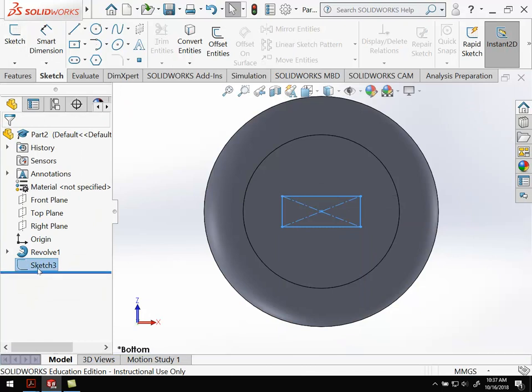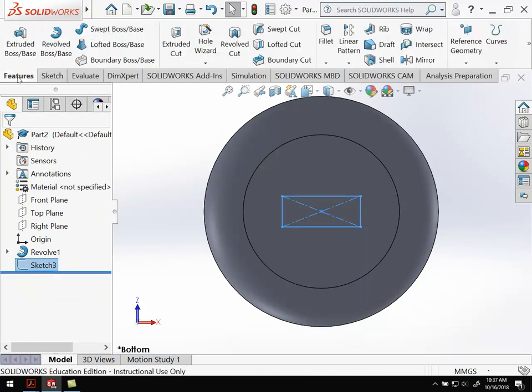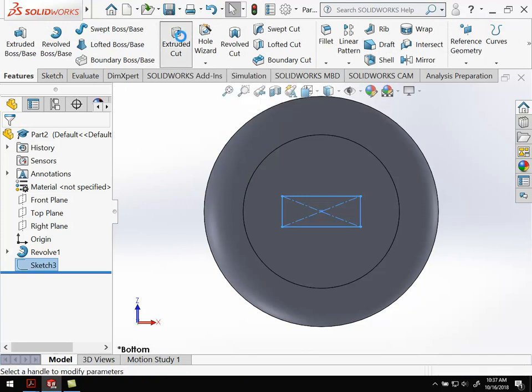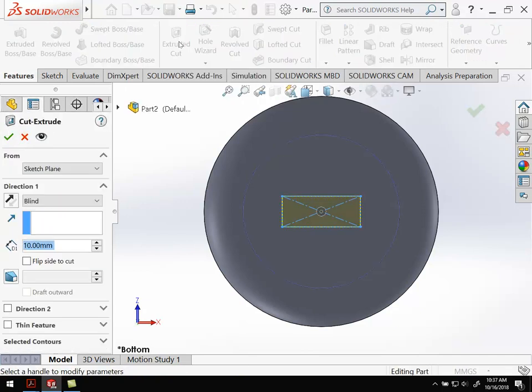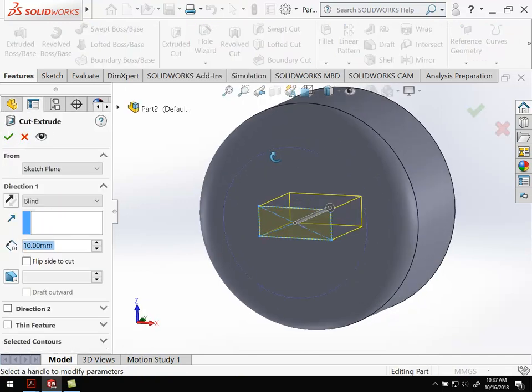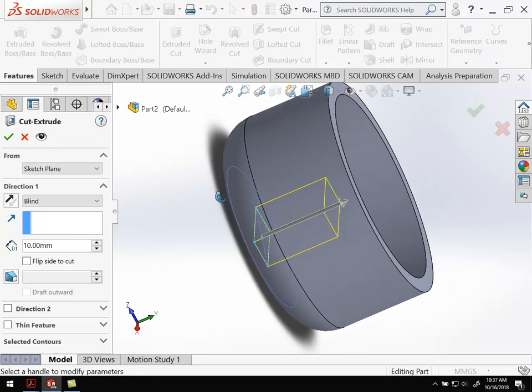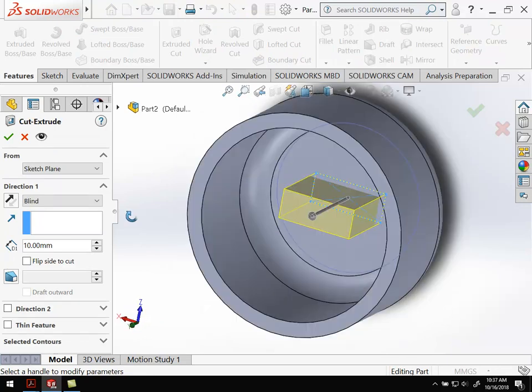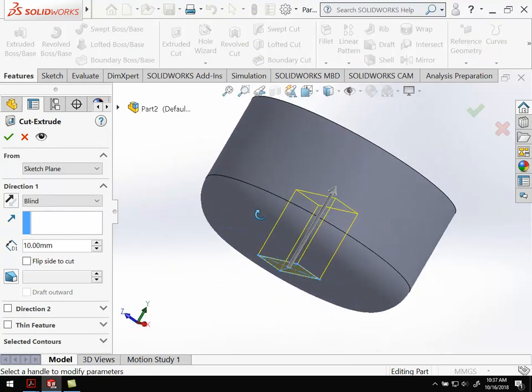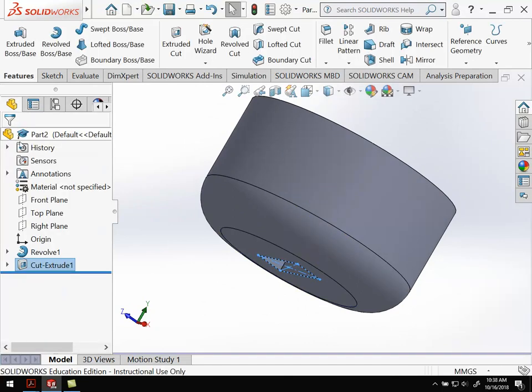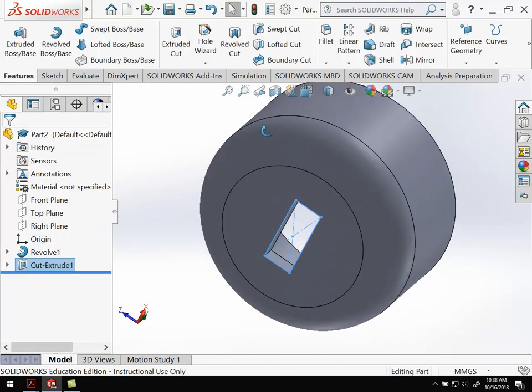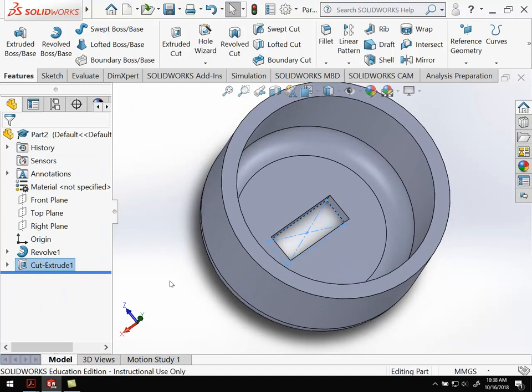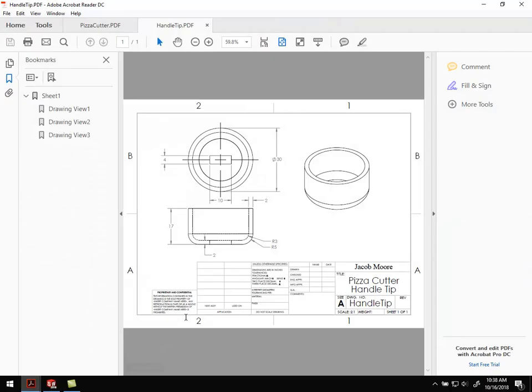Make sure you've got that sketch selected, go over to Features, and we're going to do extruded cut just like we did before. Extruded cut - you can rotate around to see what's going on. It's going up through the piece 10 millimeters, that's fine, that'll get all the way through. Go ahead and hit OK. Let's take a look - that looks like our piece. Go over here and just double check - yeah, that's our piece.